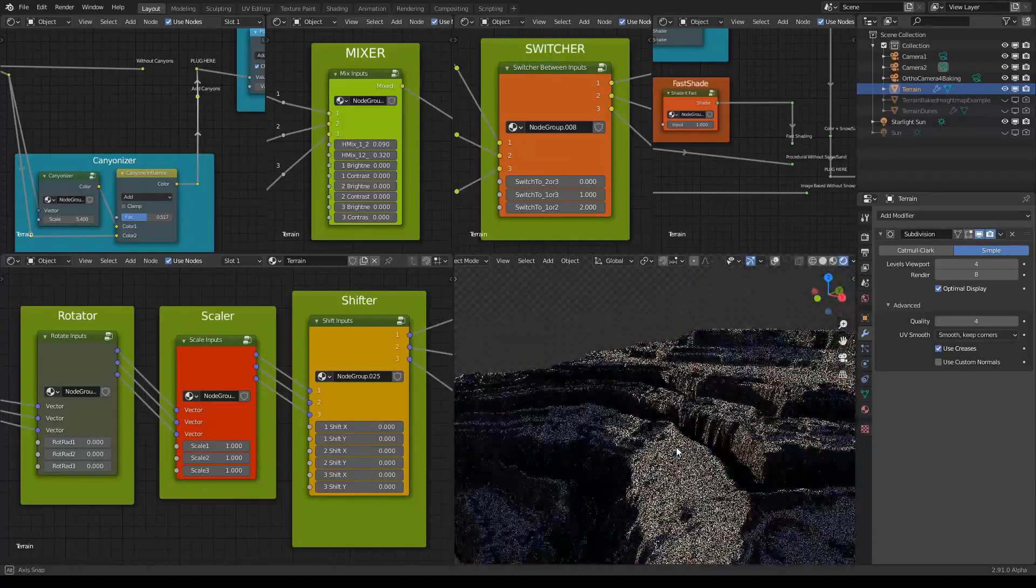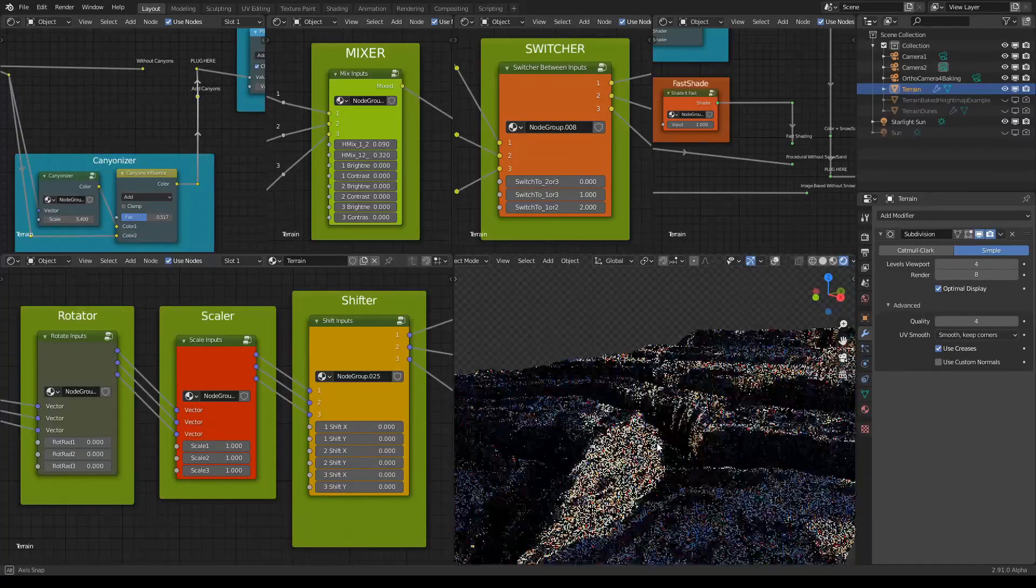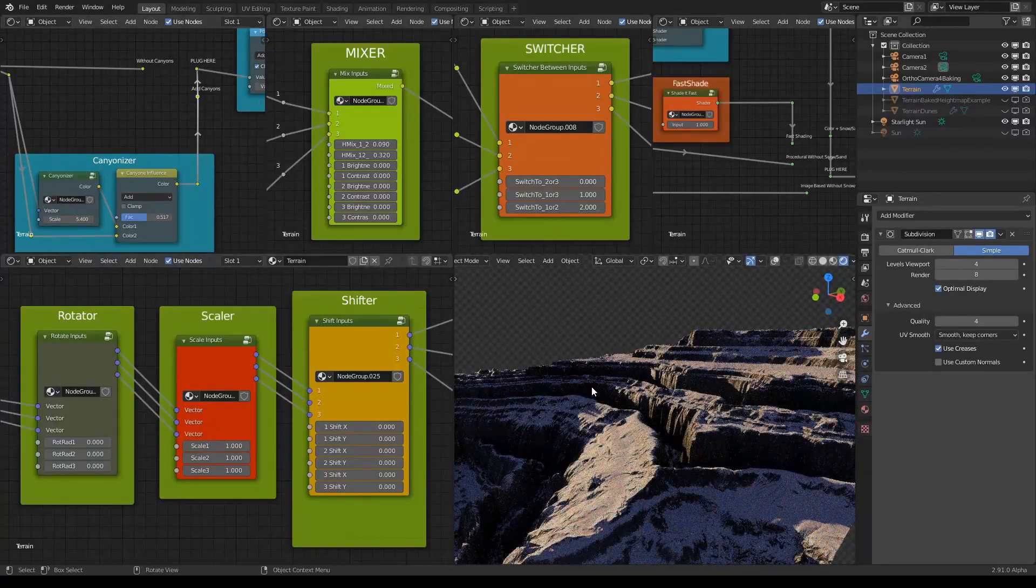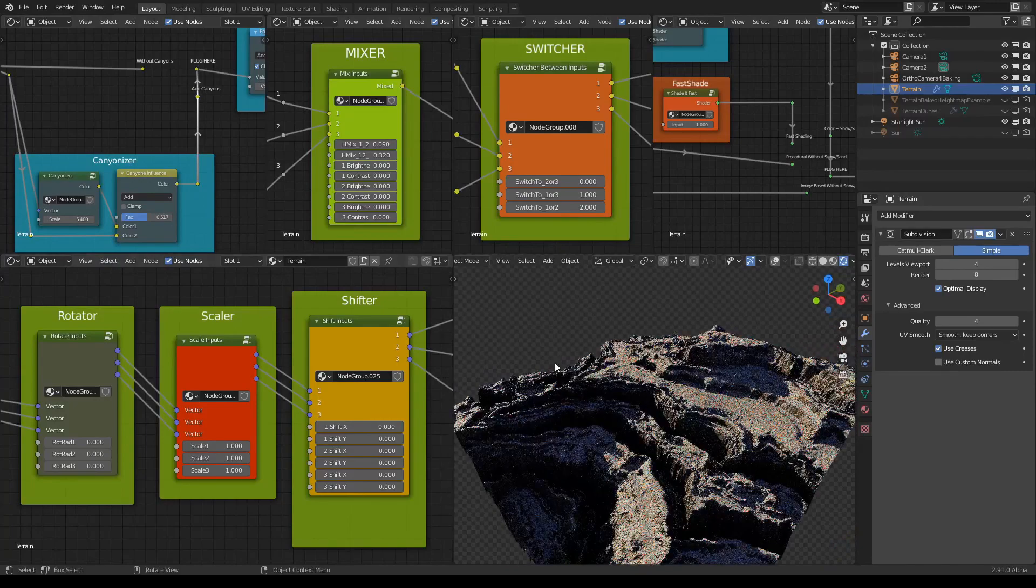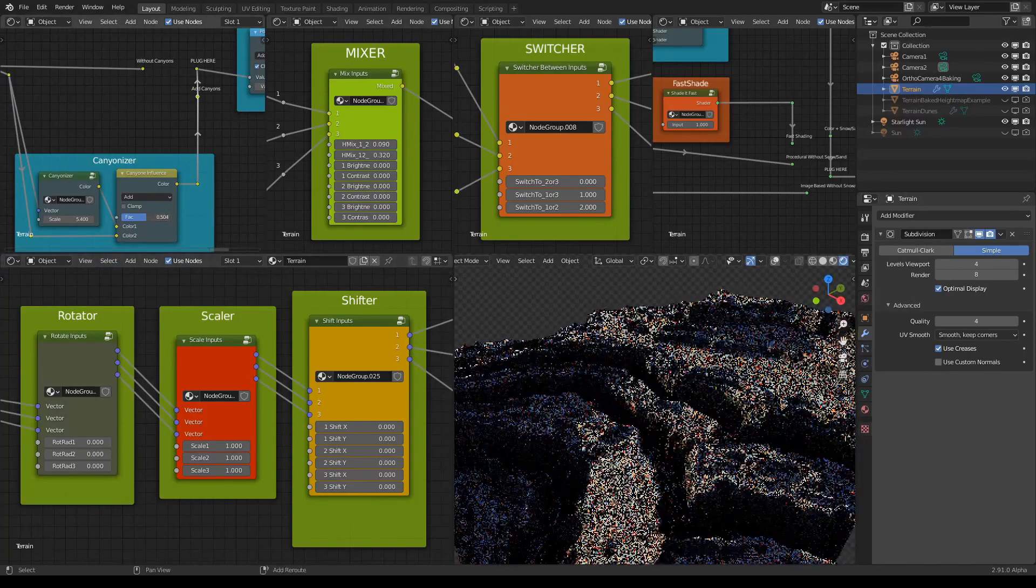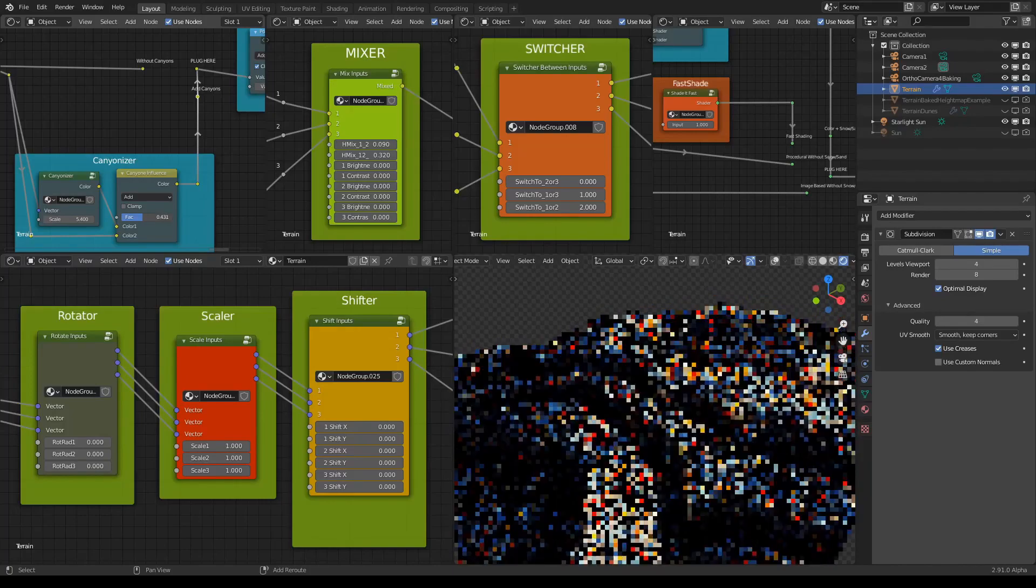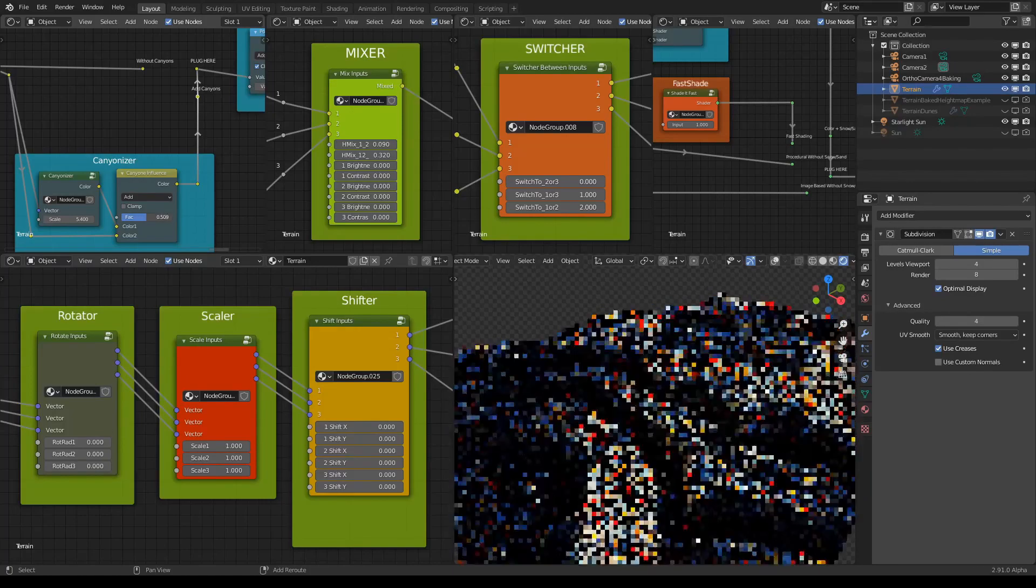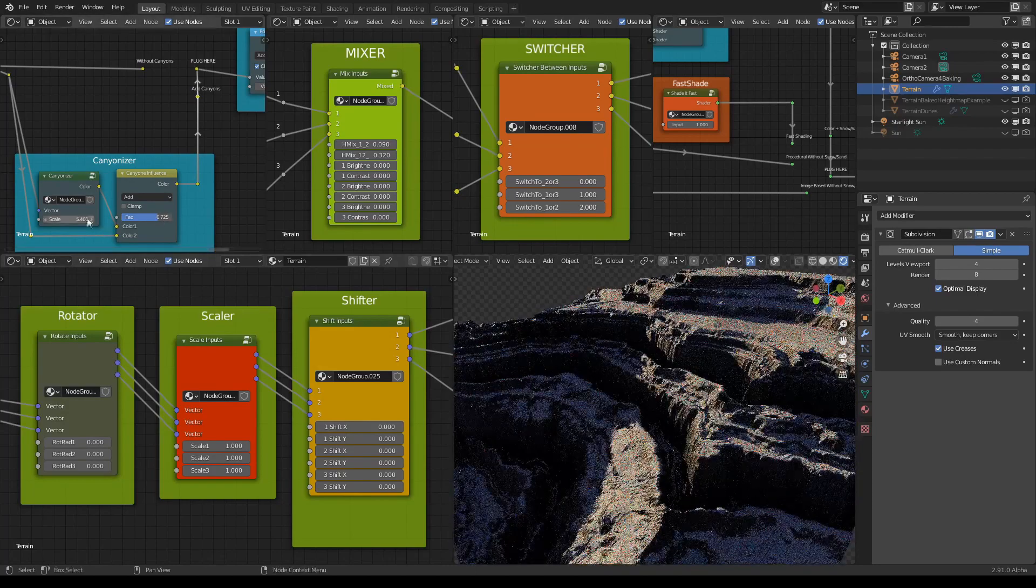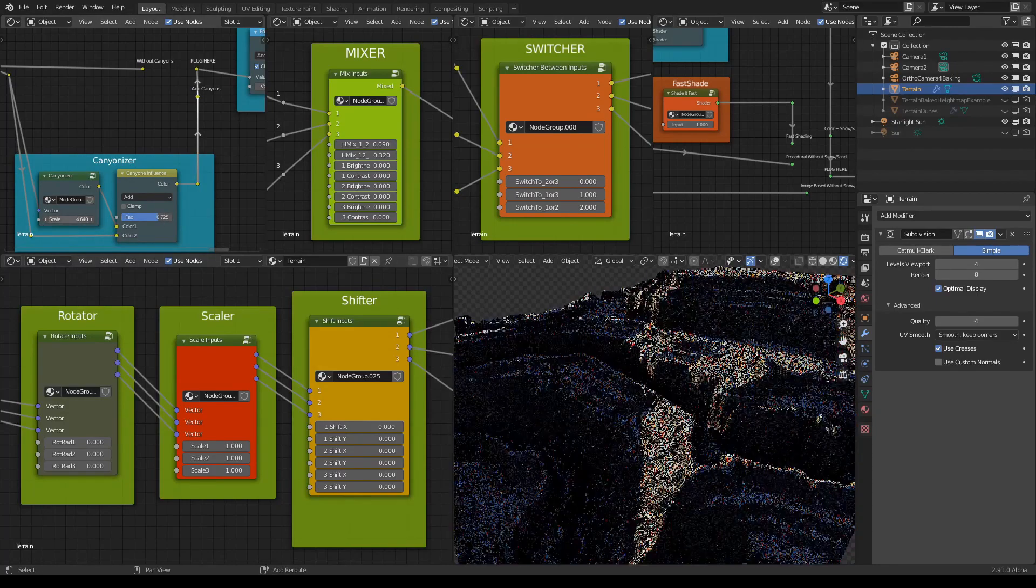You can also change the effect using the sliders here. Let's see what happens if we adjust it here, or all the way to here. And also let's see about the scale.